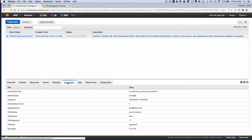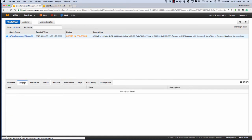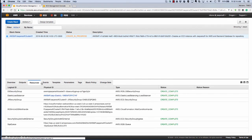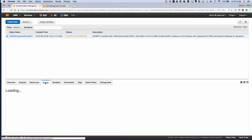Parameters are all the options that we selected earlier. Resources are everything that's going to be created. So you can see there's a security group, elastic load balancer, all kinds of different things that are going to be created for our stack.